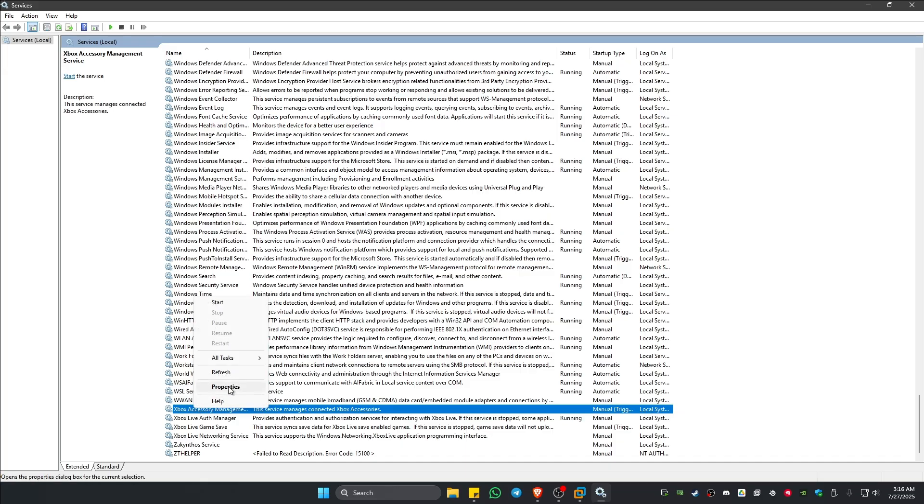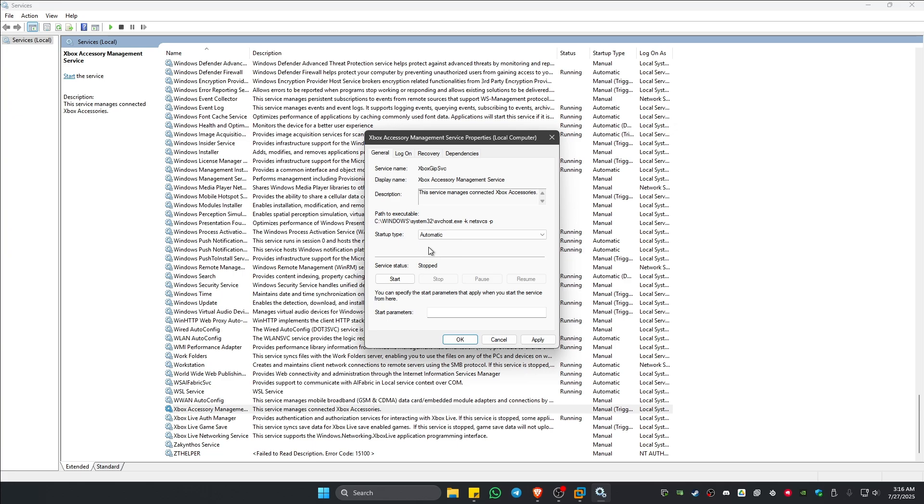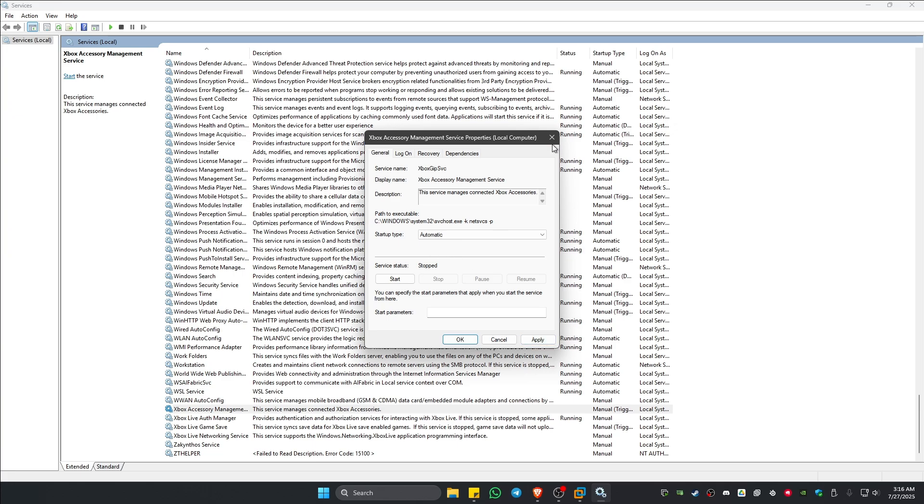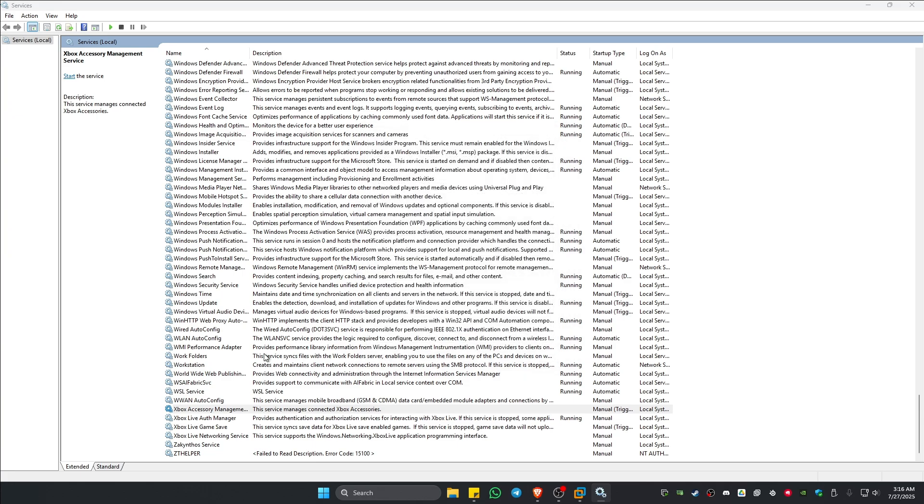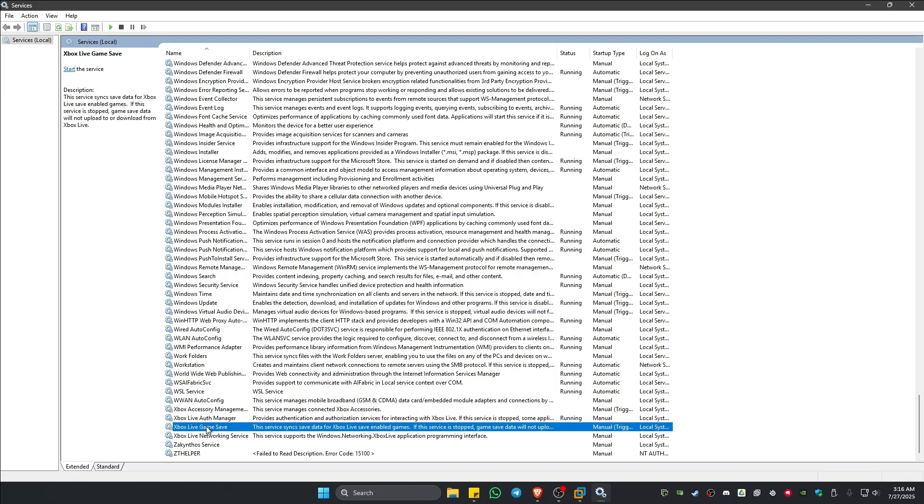Instead of Manual here under Startup Type, make sure that everything right here is set to Automatic. Once done, hit Apply and then hit OK. Do the same with any other Xbox-related services right here.